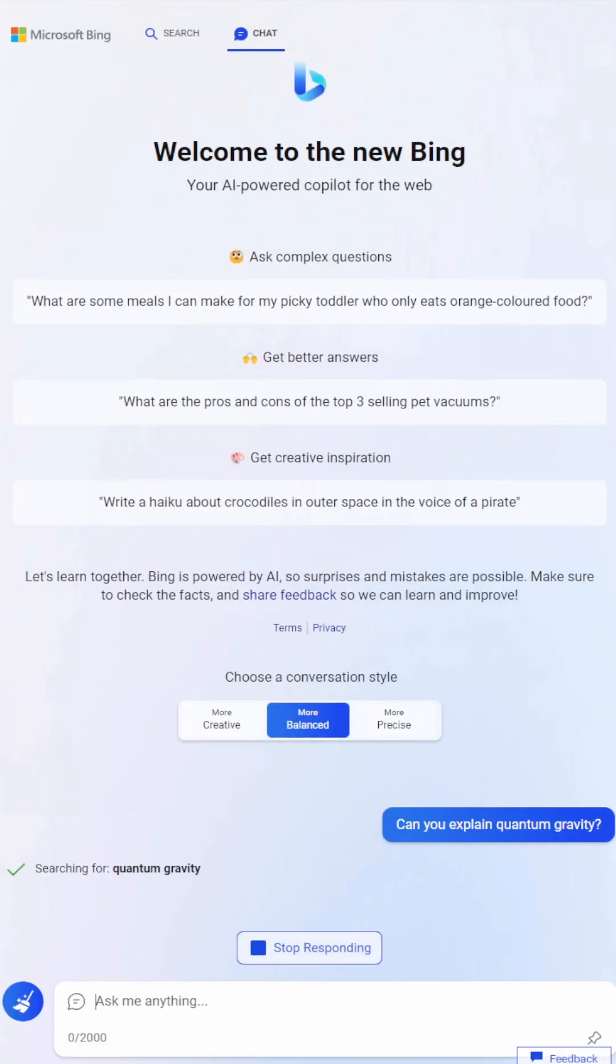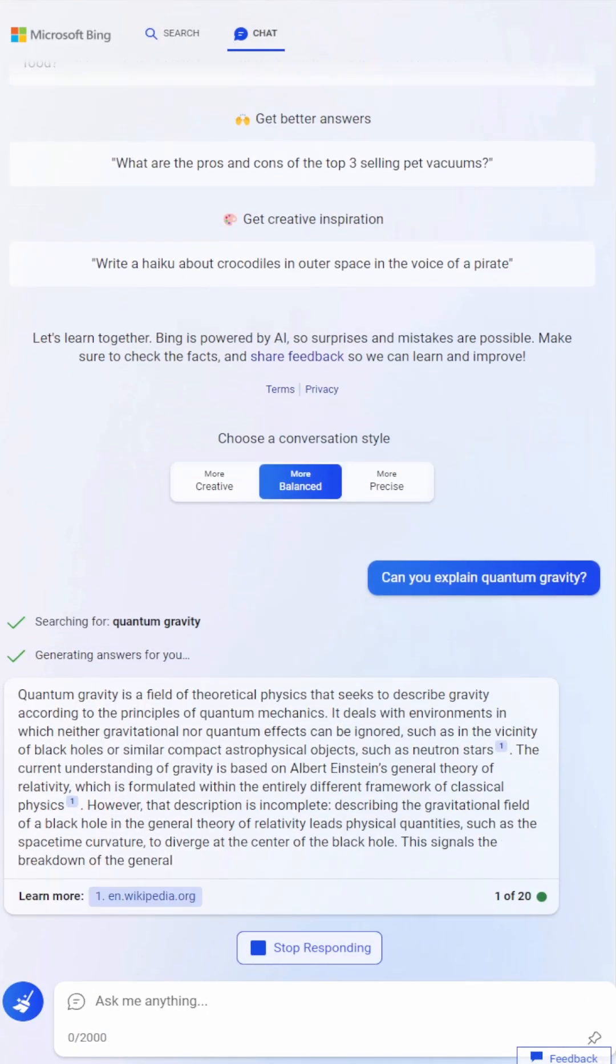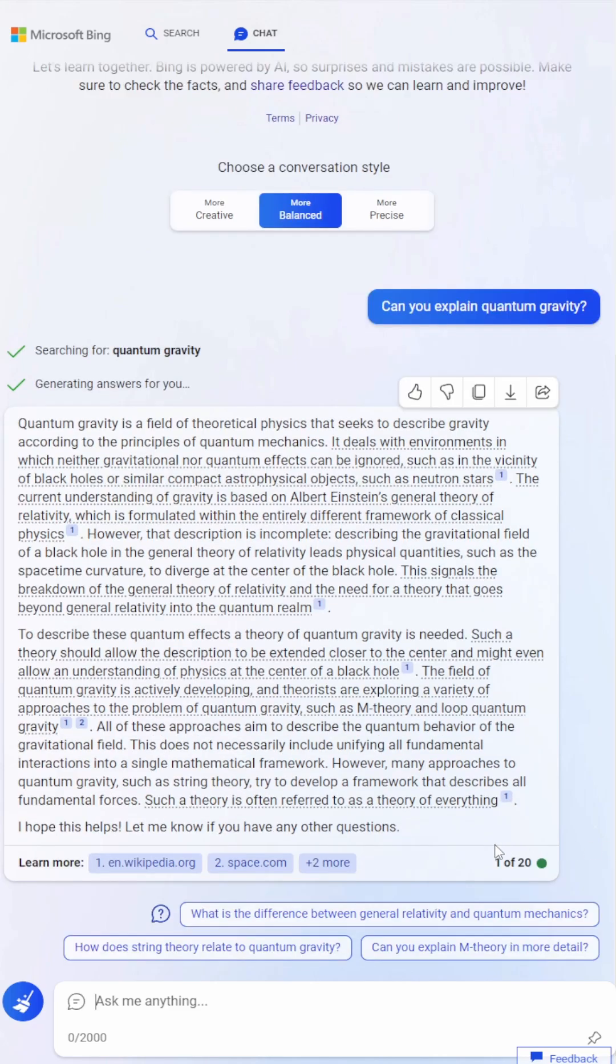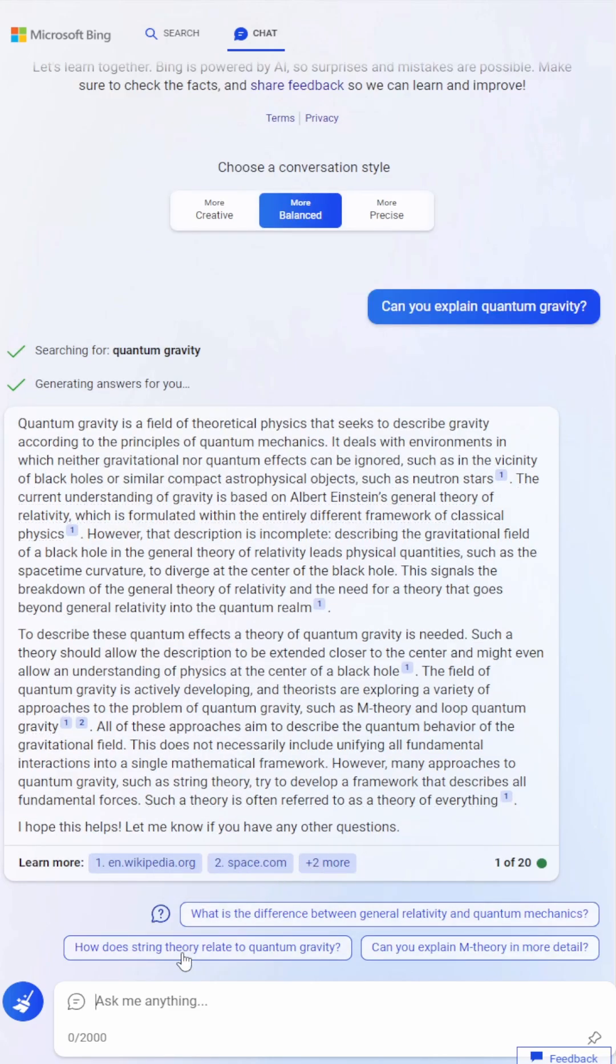Even though Bing is powered by GPT-4, I feel that the quality of the output isn't as strong. What do you guys think? Let me know in the comments.